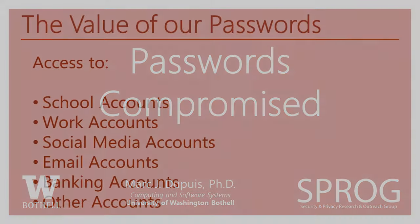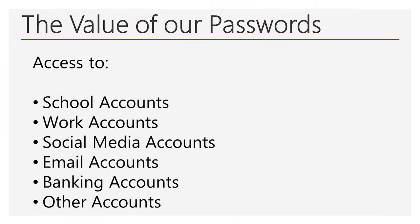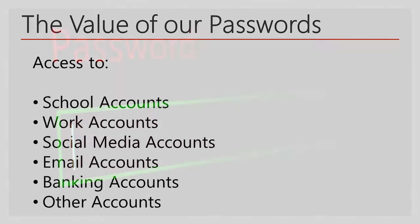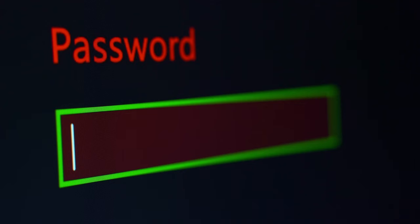First, the value of our passwords is incredibly high. As the most used form of authentication to access systems, we need our passwords to many different accounts so we can use them.